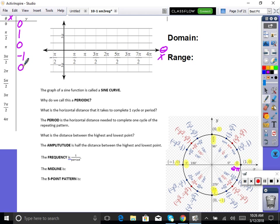We've just completed one full cycle for sine. I know because now I'm about to repeat — that same pattern would repeat. Think about going again: one, zero, negative one, zero. That's a repeating pattern for sine. We went around the unit circle twice, completing two full cycles. We can do as many as we want.